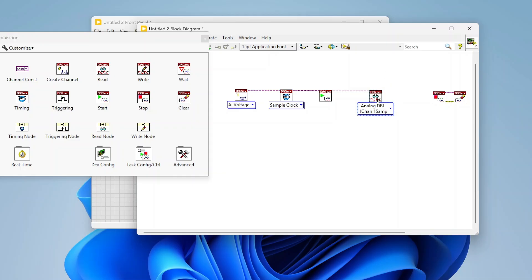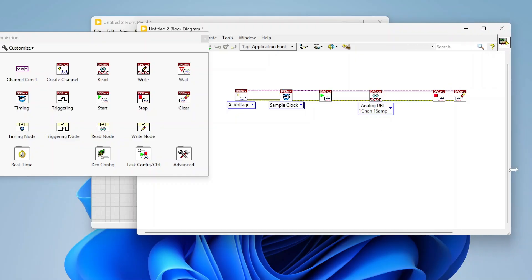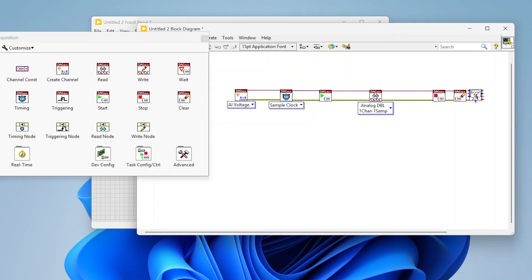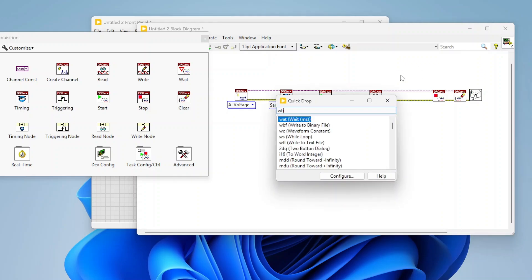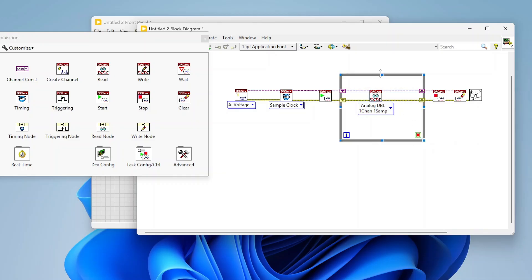Let's wire this up quickly. We've got our wires connected, and we're going to wrap this in a while loop because we're going to do continuous samples.